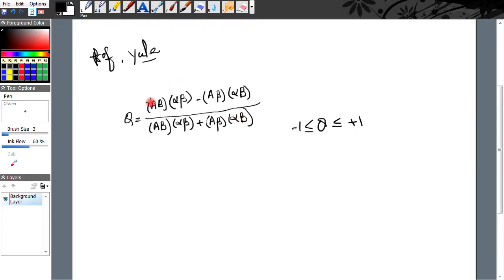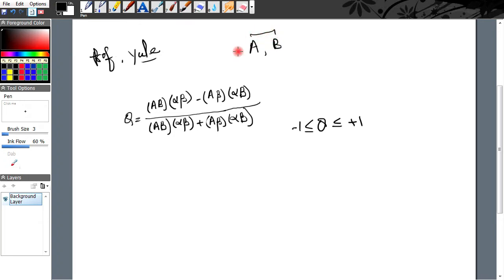Prof. Yule ne Coefficient of Association nikaalane ke liye, the association between two attributes batane ke liye, apna ek formula diya, jisko hum Yule's Coefficient of Association kah'te hain. Isse hum association dekhte hain ki kya positive hai, negative hai, ya independent hai.